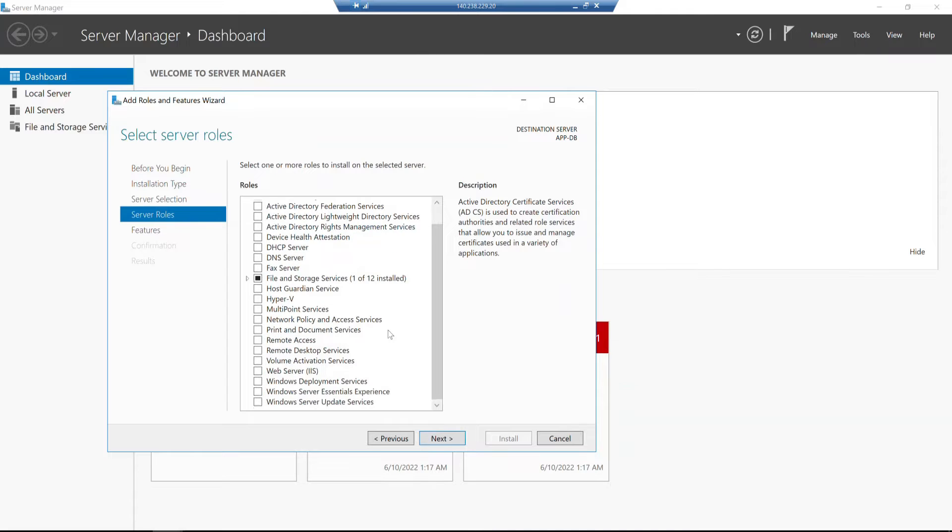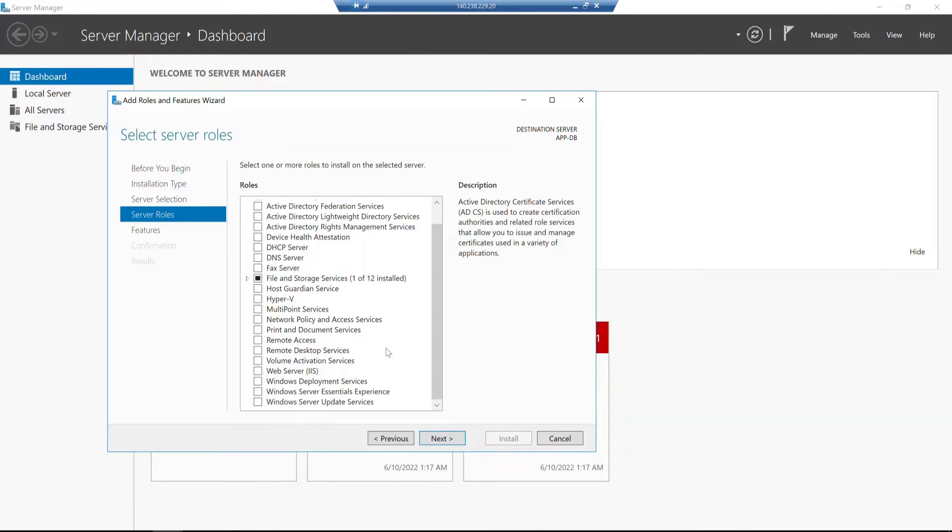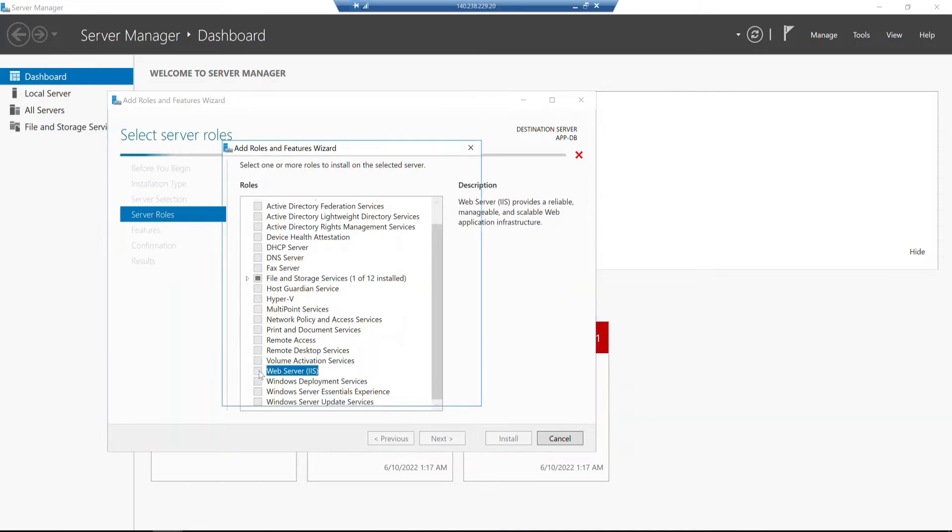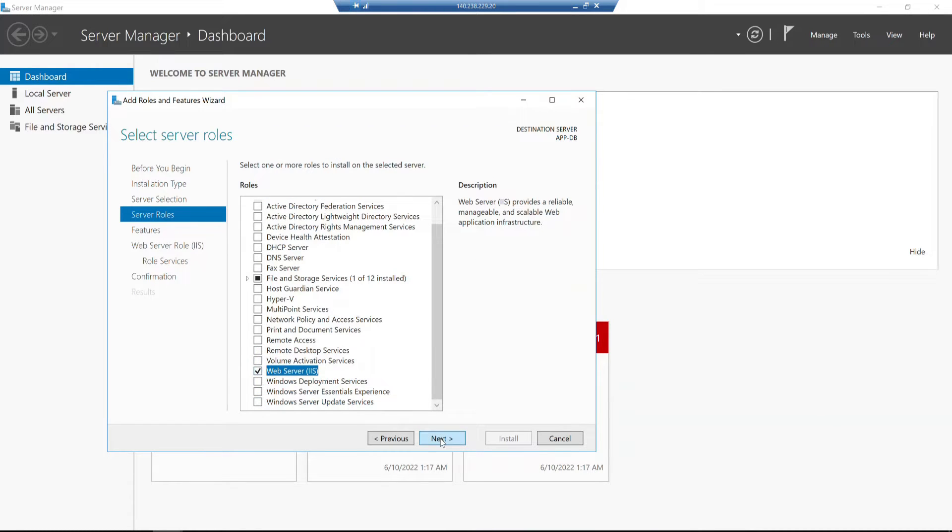We need to select the server from the server pool. We need to add the main role - Web Server IIS. So we need to add Web Server IIS, then click and select Next.